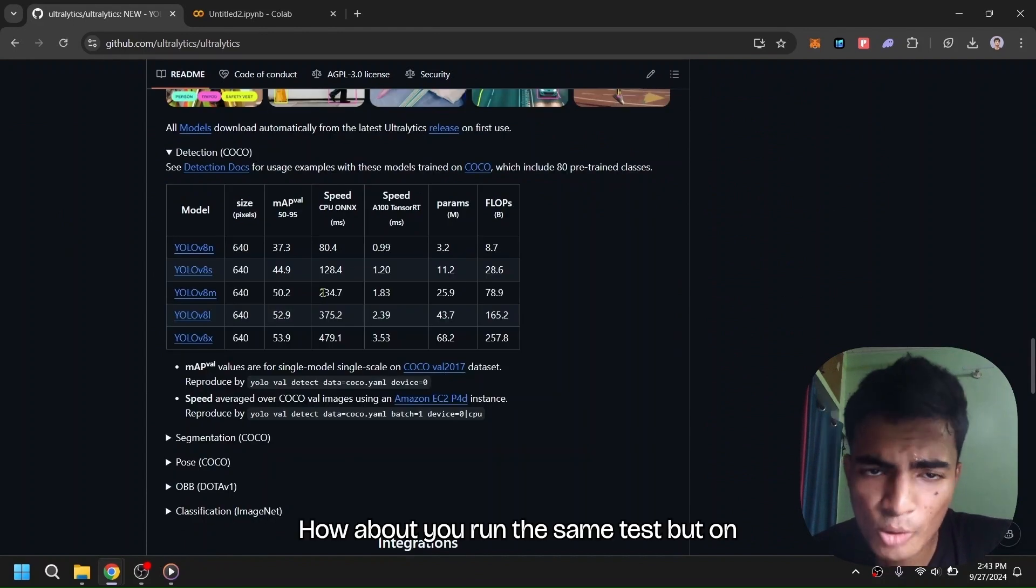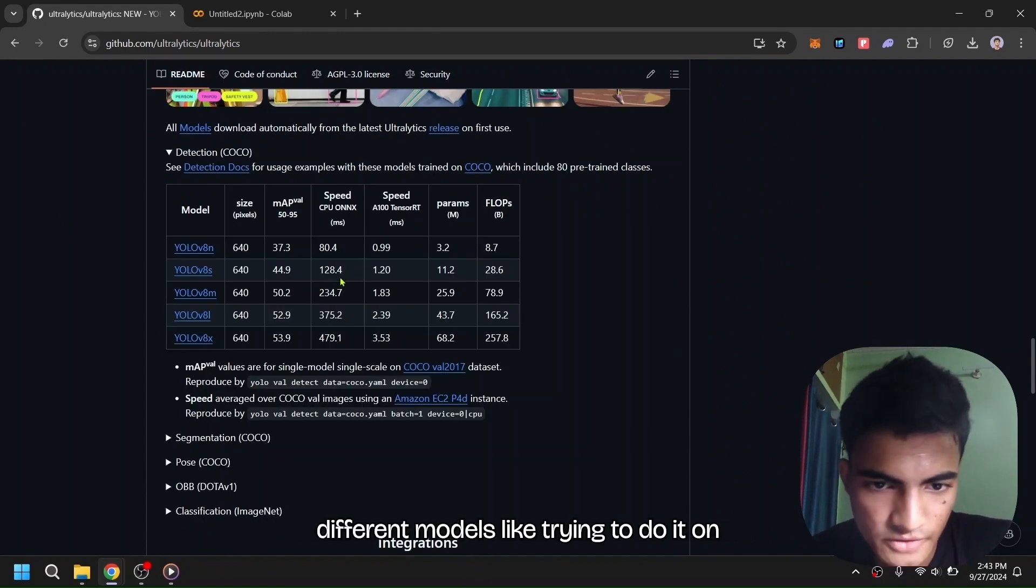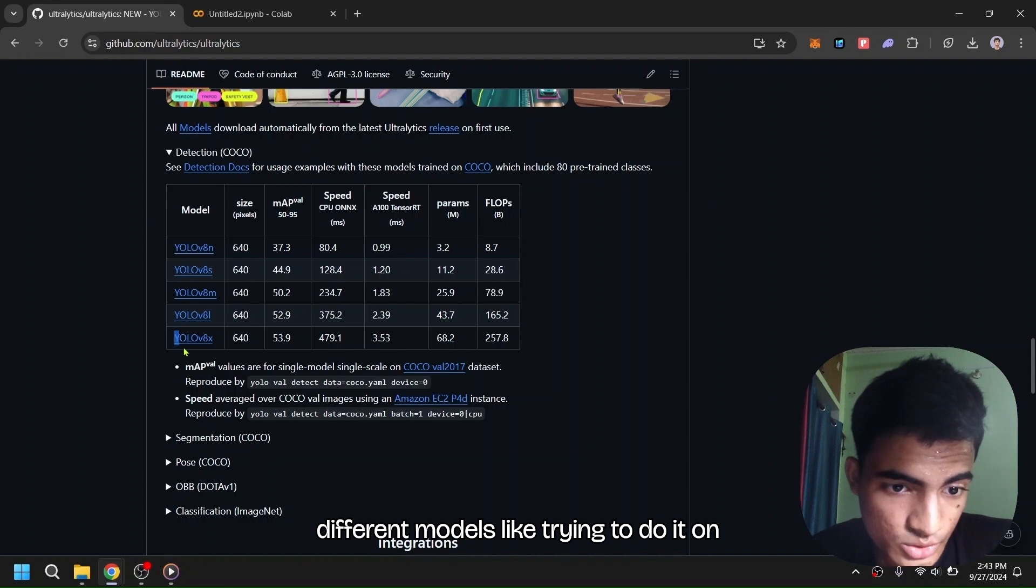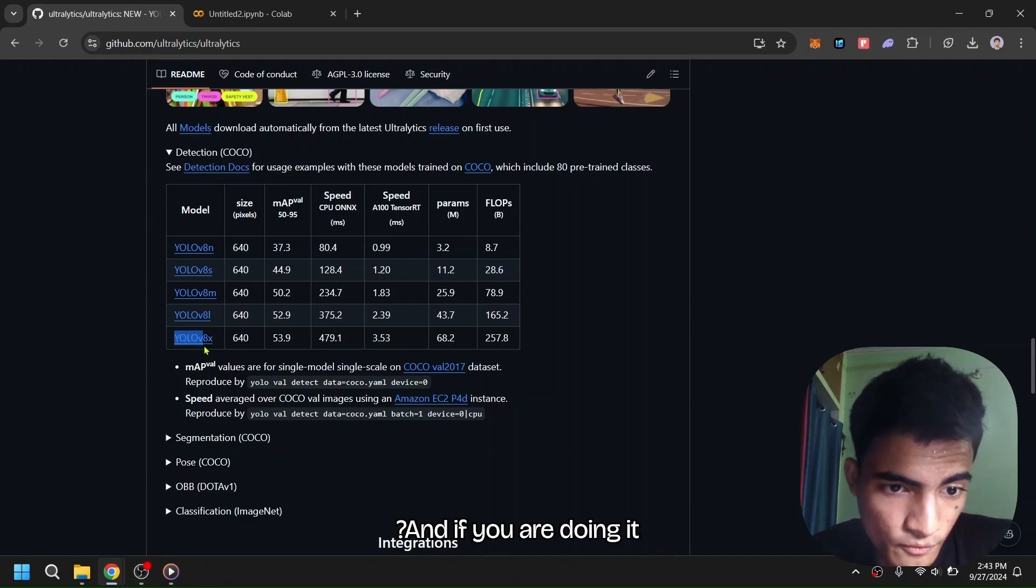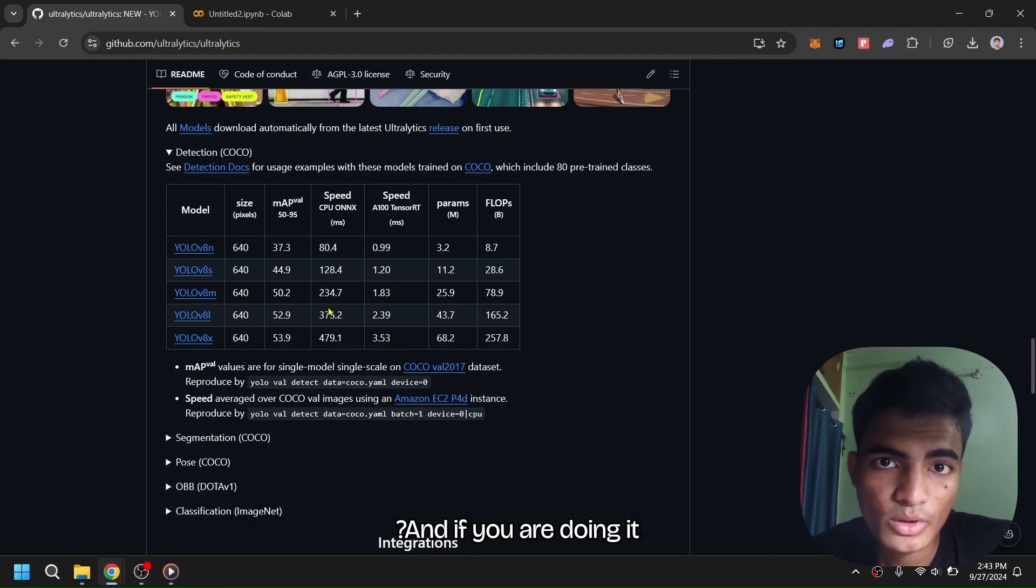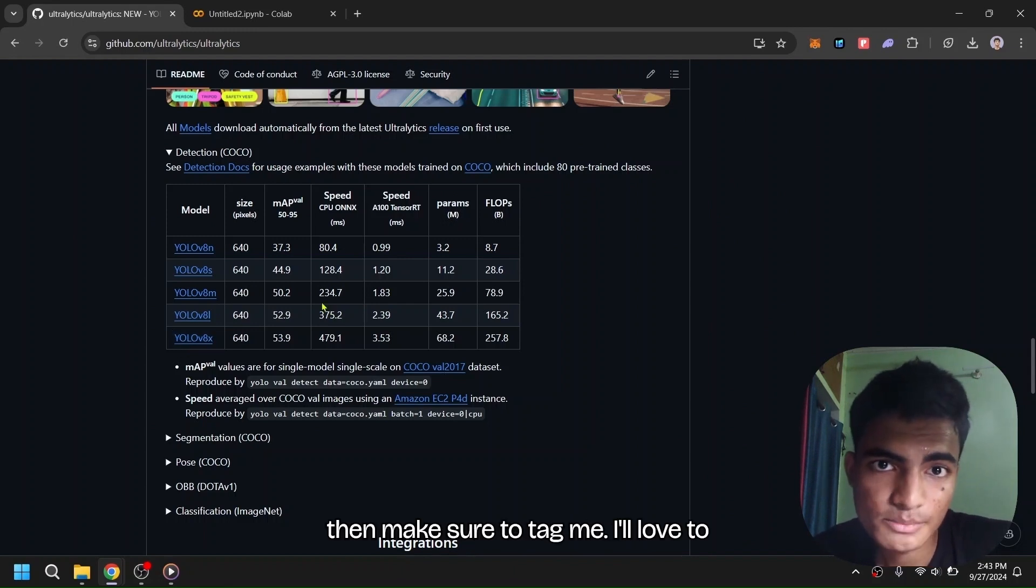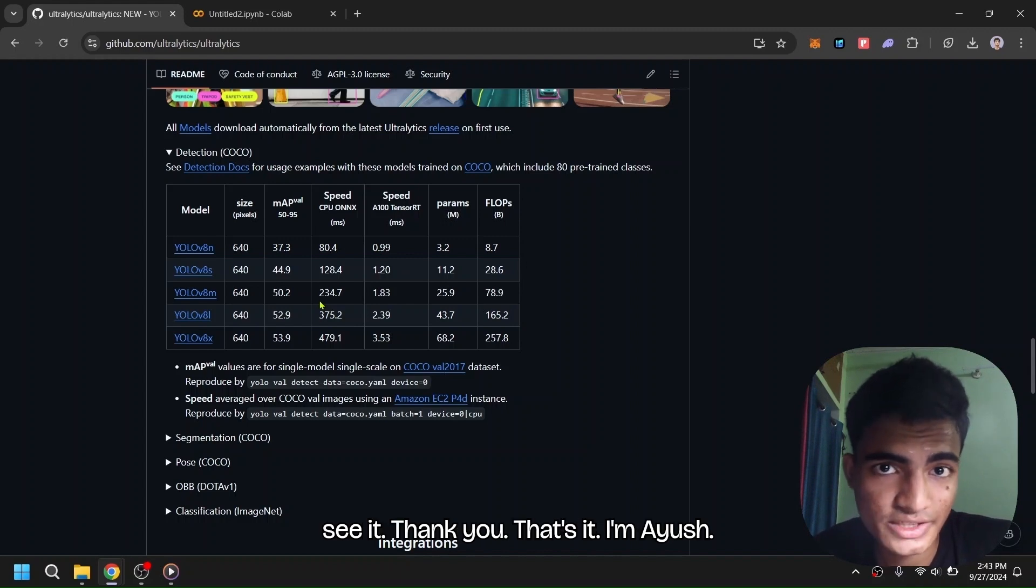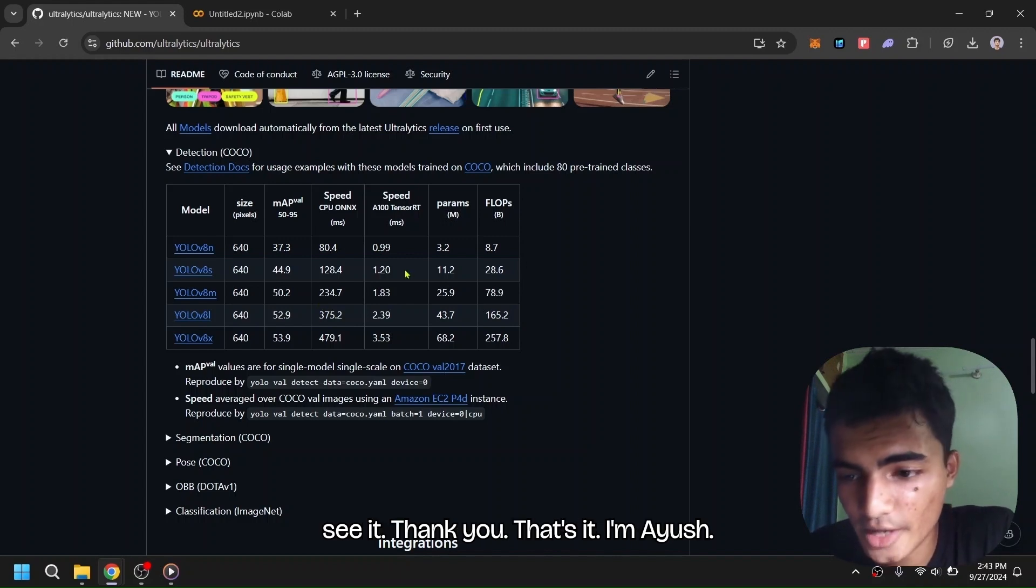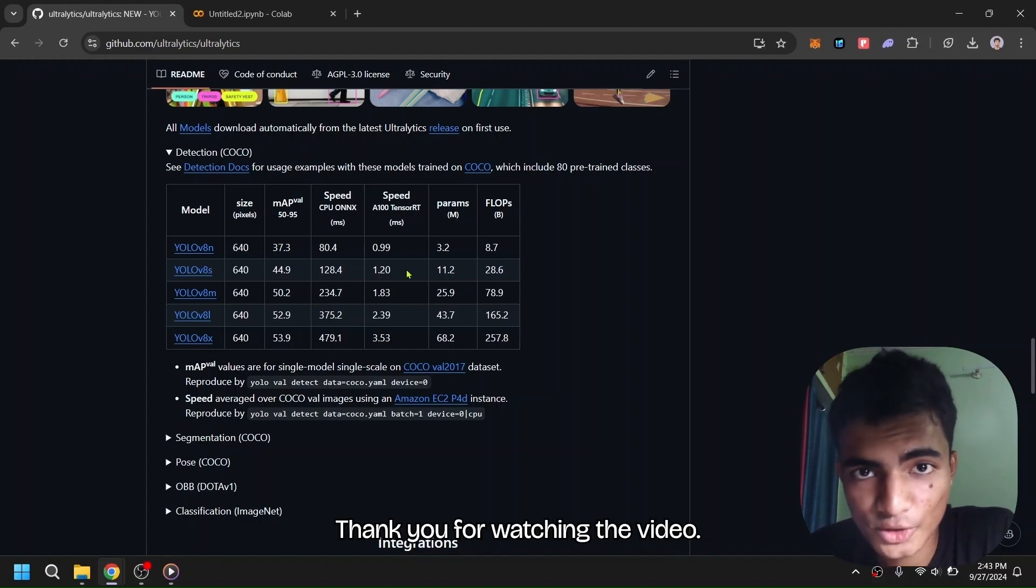How about you run the same test but on different models—like try to do it on yolov8x. And if you are doing it, make sure to tag me. I'll love to see it. Thank you, that's it. I'm Ayush, thank you for watching.